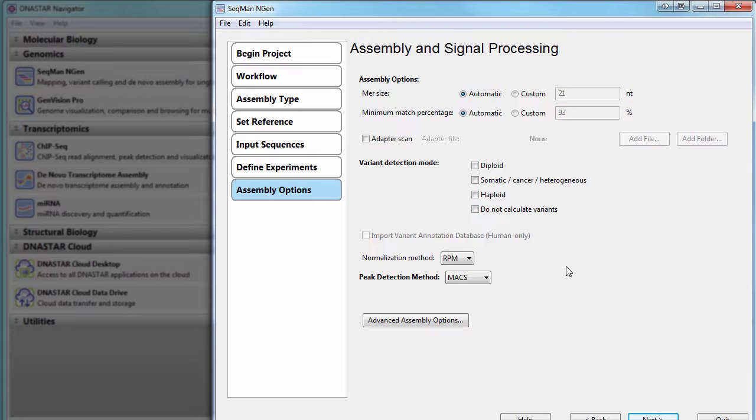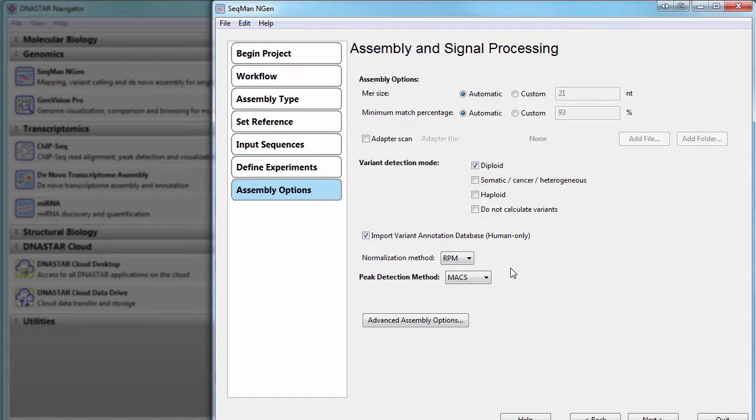Since we're working with human data, I'll select Diploid Variant Detection, and I'll also import the Variant Annotation database. I'm going to leave the Normalization and Peak Detection methods set to RPM and Max, respectively.